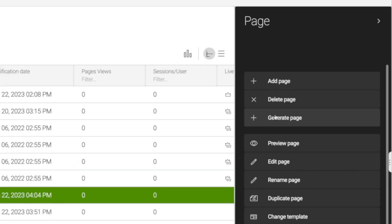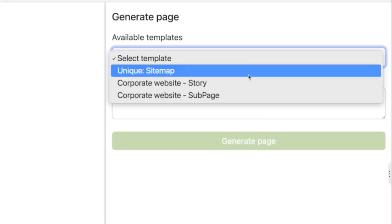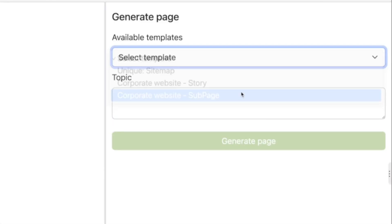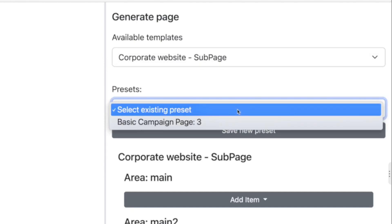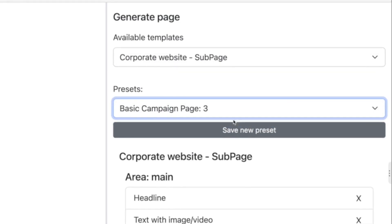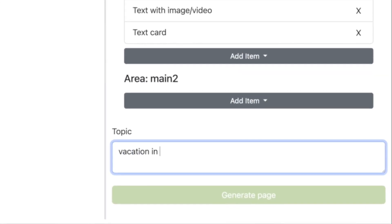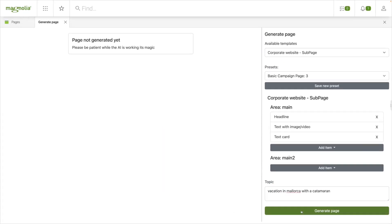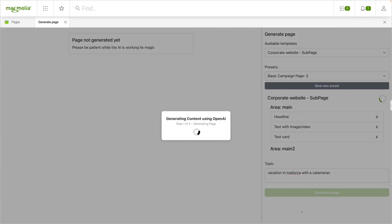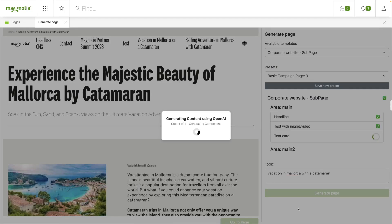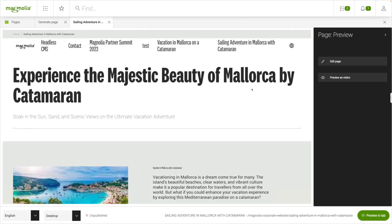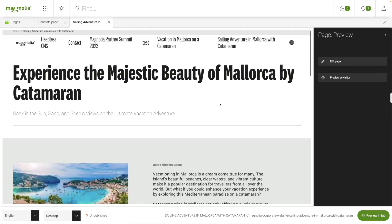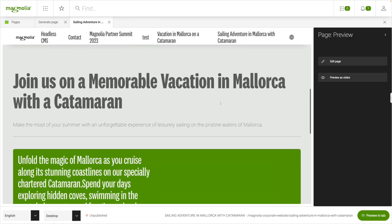And it doesn't stop there. You can automatically generate an entire page that contains all the components you need in one go. This includes SEO metadata and descriptions — a job that is easy to ignore in the rush to launch a campaign, but is so vital for the performance of your content. Now it only takes a click.